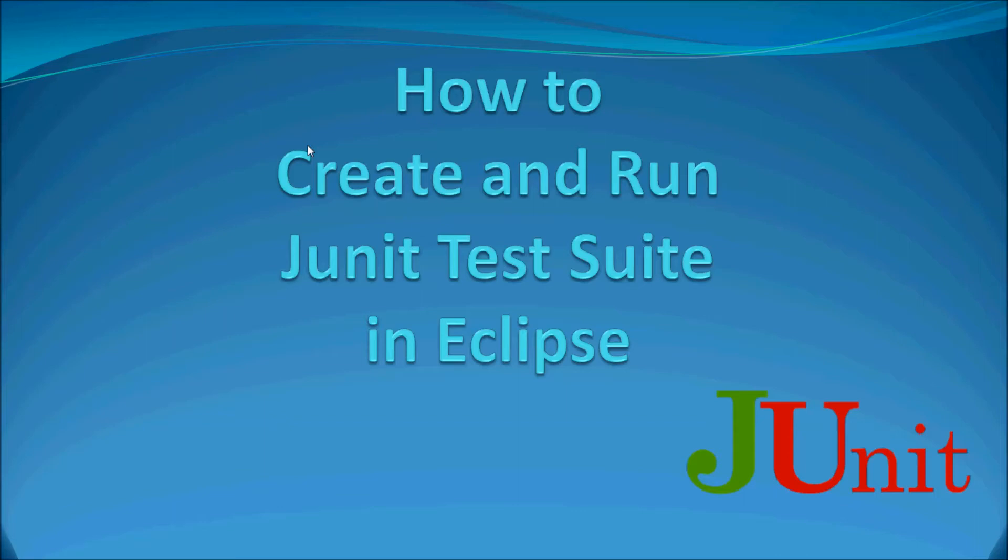In this video, you will learn how to create and run the unit test suite in Eclipse IDE.